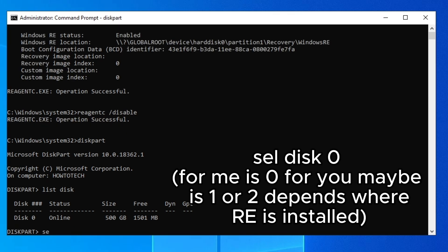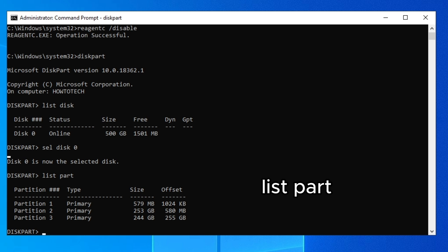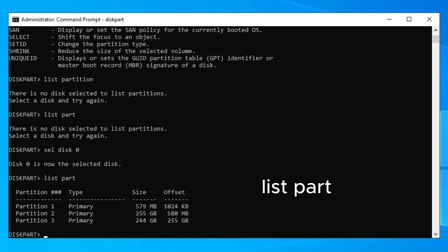Now type 'sel disk 0' — for me it's zero, but for you it might be a different number. You'll see disk zero is now selected. Then type 'list part' and press Enter. You will see all of your partitions listed.